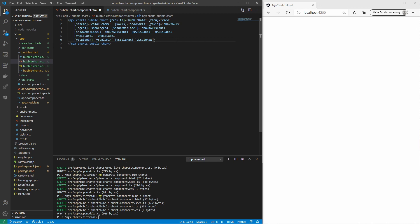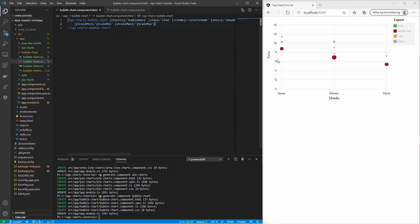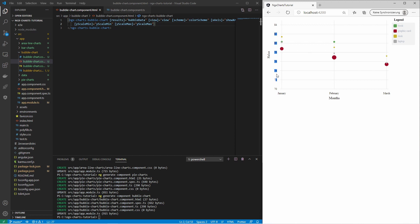Let's save this and see how it looks. On the X axis we have the months. On the Y axis we have the sales. The size or volume of the bubble may represent a different dimension.